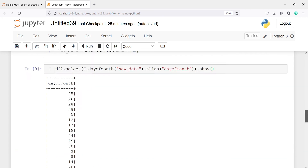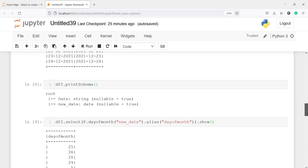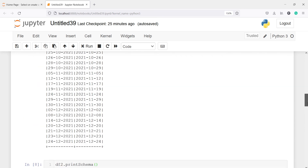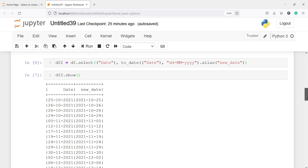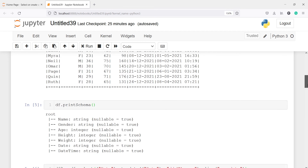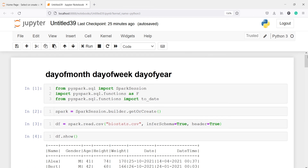This is how you can find day of month, day of year, and day of week in PySpark. If you like my video, you can subscribe to my channel. Thank you for watching.